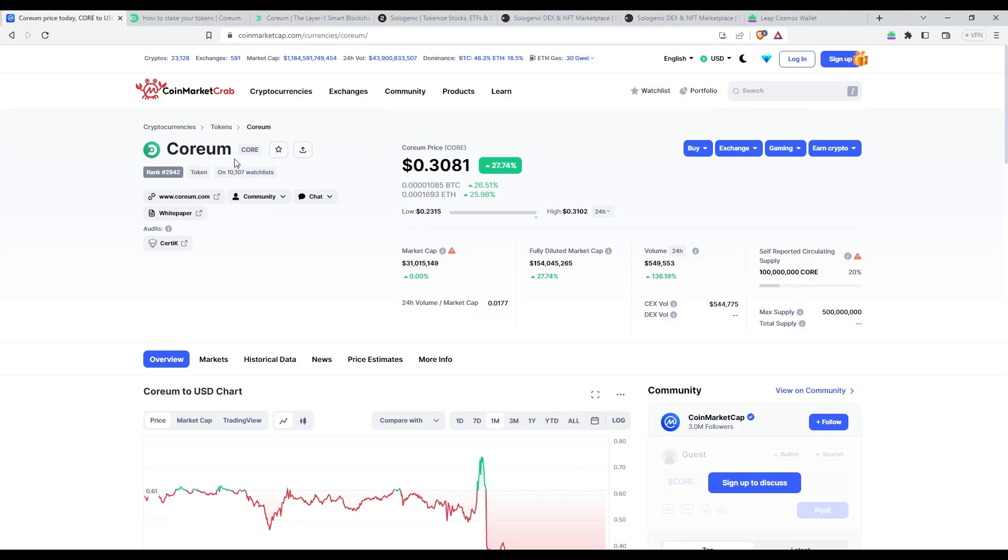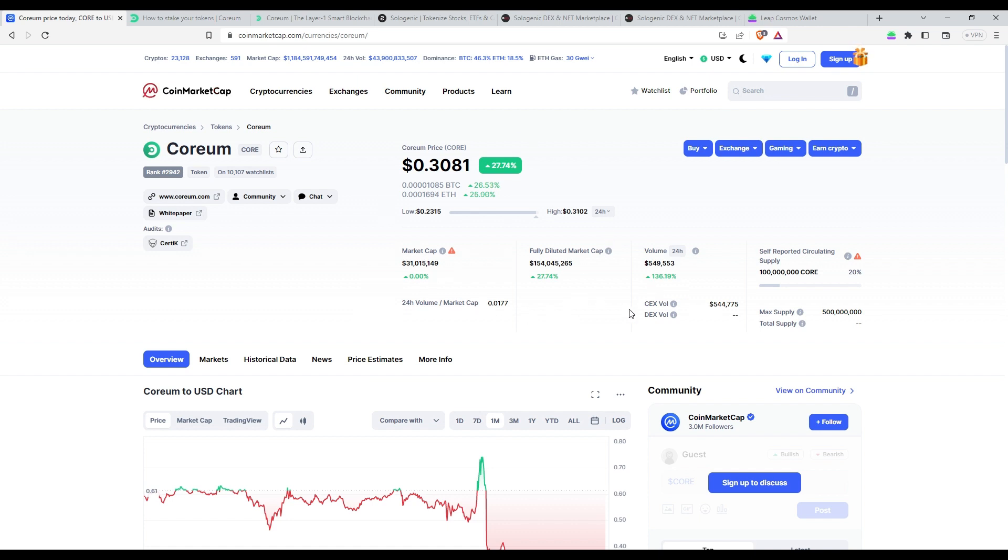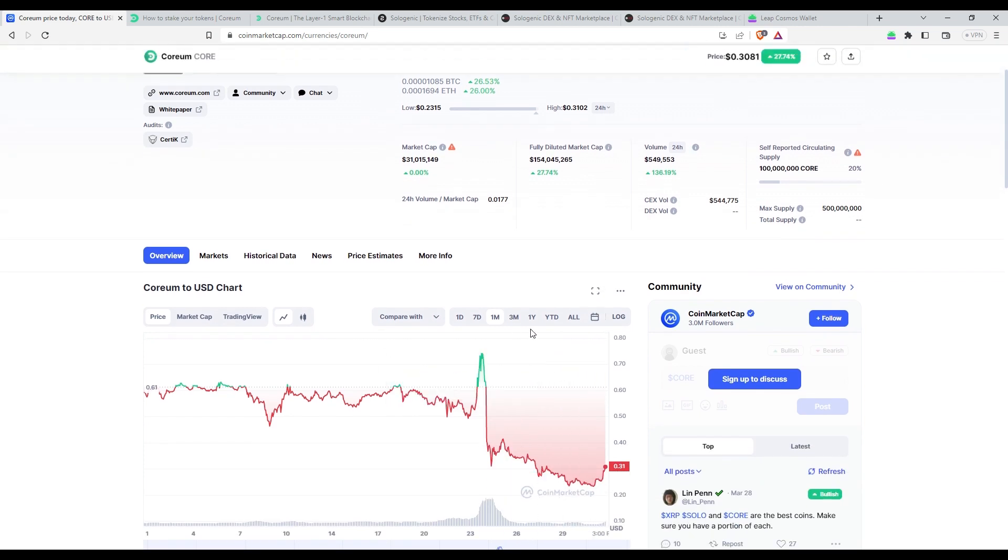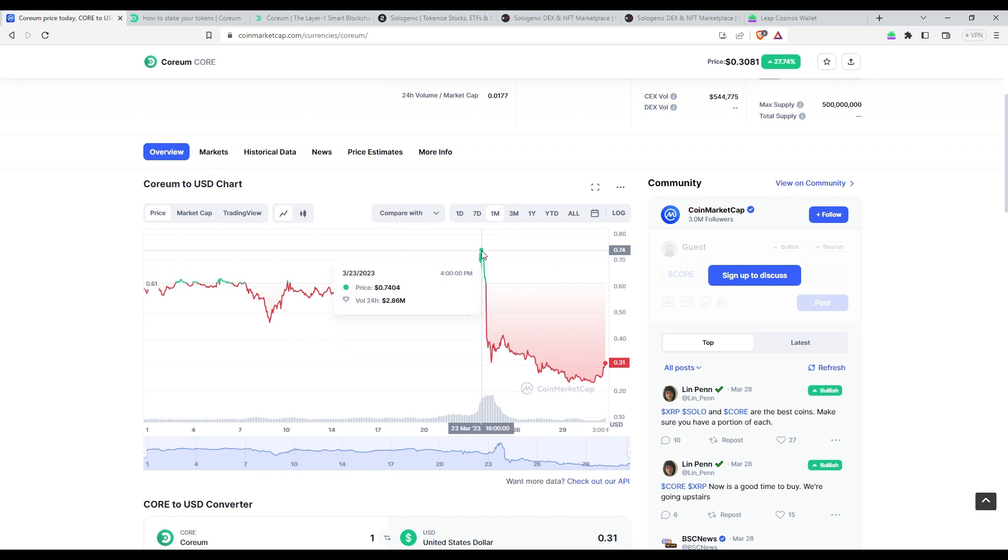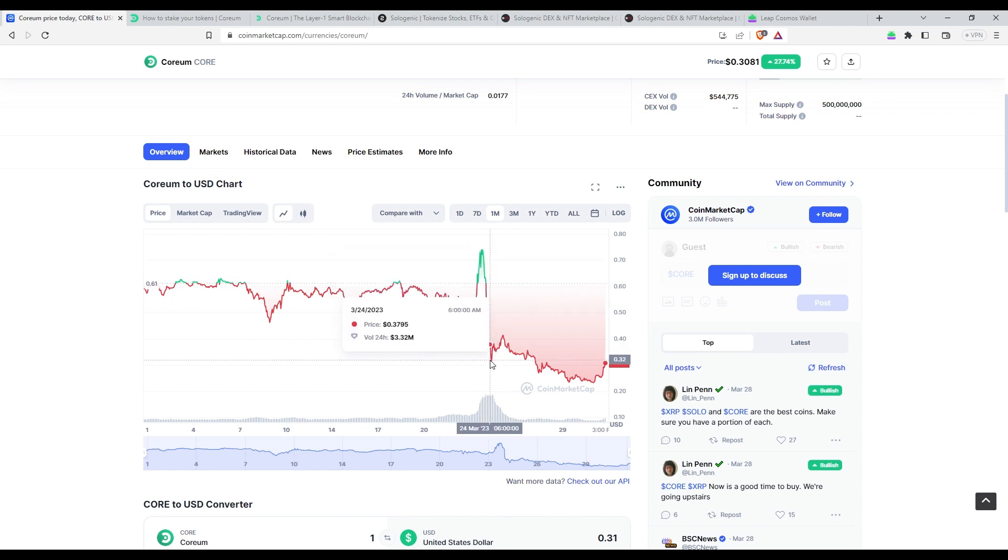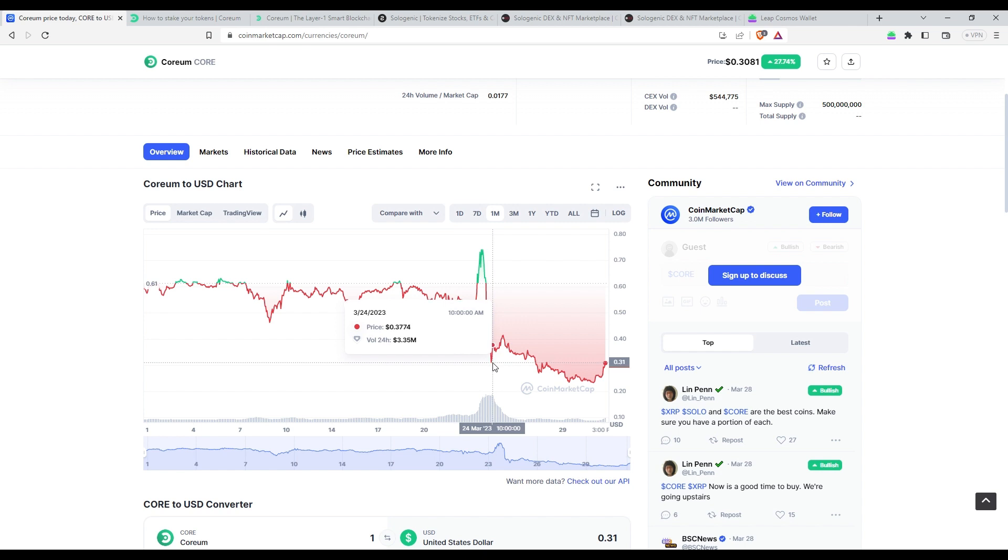Hey there, Corium holders! We can tell by the Corium price action today that tomorrow will be an exciting day. It is because the first round of airdrop distribution from the March 24th snapshot is finally here. This means you have a chance to earn rewards just by holding your Corium tokens.